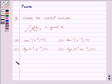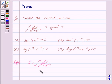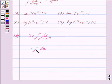Now we begin with the solution. Let us denote I as the integral of dx upon e raised to the power x plus e raised to the power minus x. We can also write this as the integral of dx upon e raised to the power x plus 1 upon e raised to the power x.